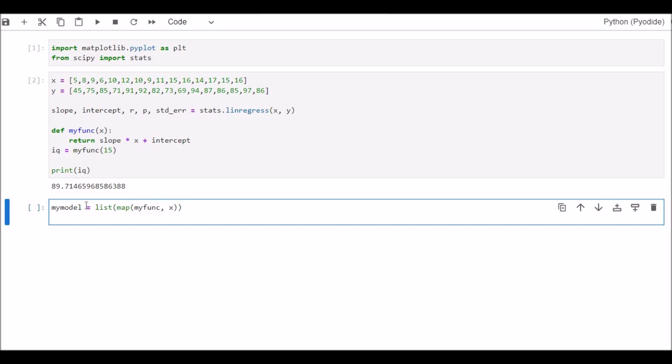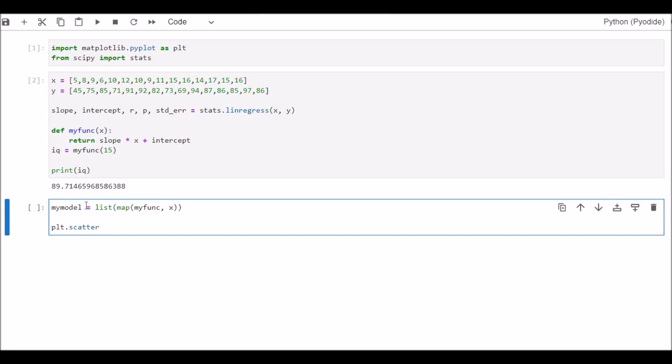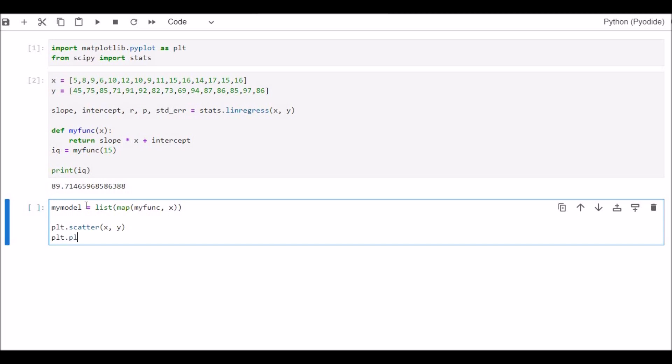Now write plt.scatter. We are going to draw the scatter plot. plt.scatter within the brackets X comma Y. plt.plot within the brackets X comma my model. Because we are going to plot X with my model.